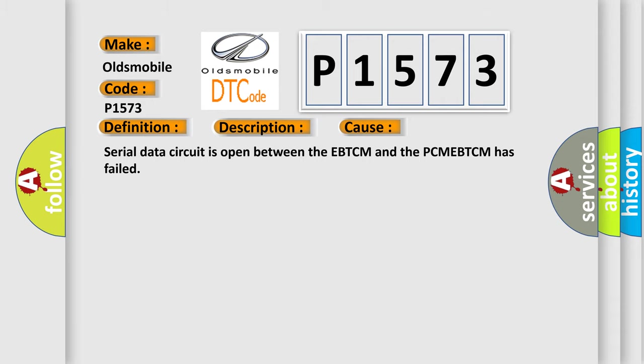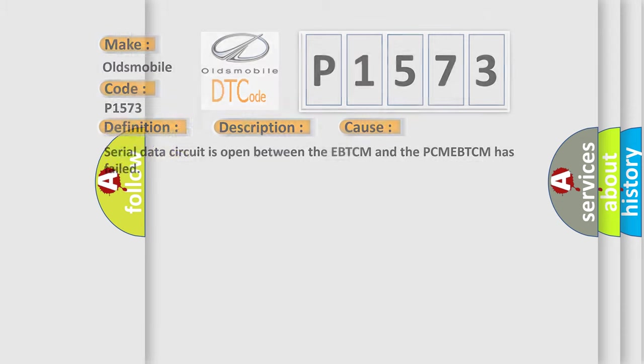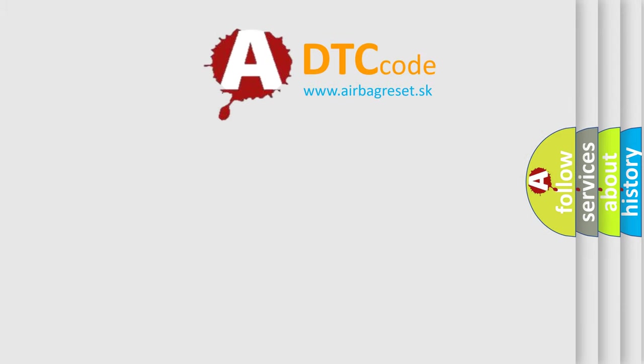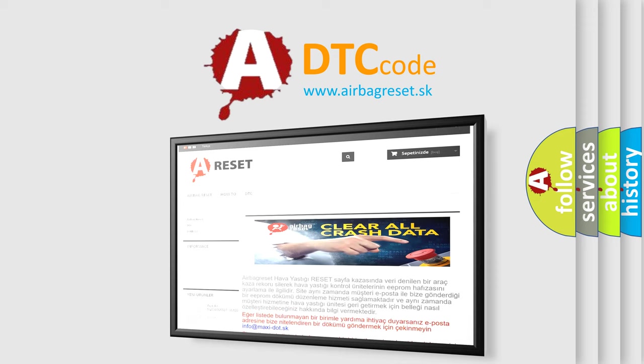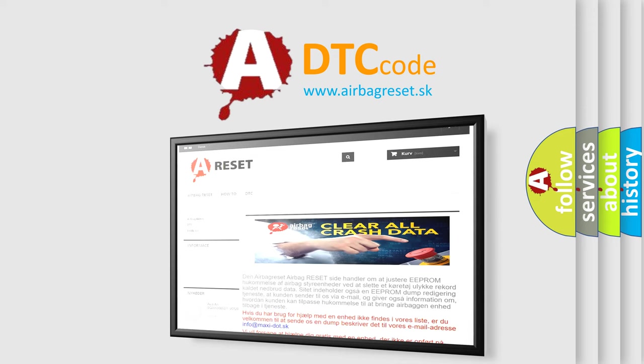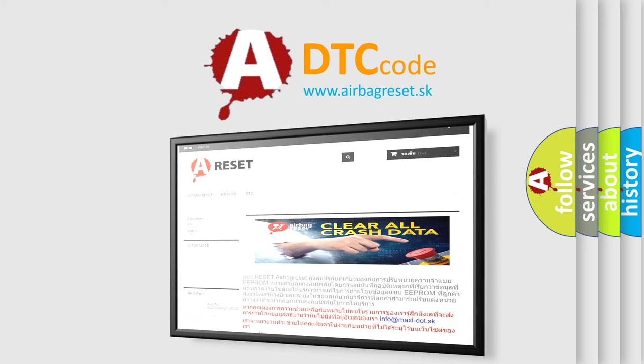The Airbag Reset website aims to provide information in 52 languages. Thank you for your attention and stay tuned for the next video.